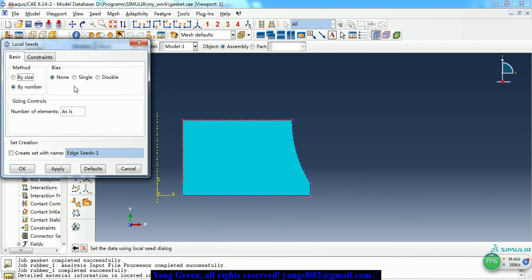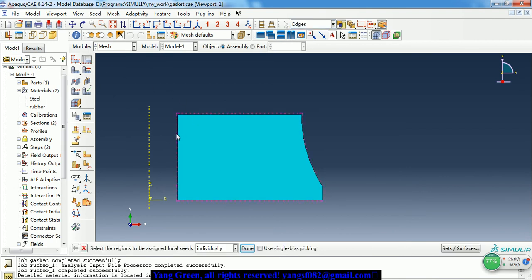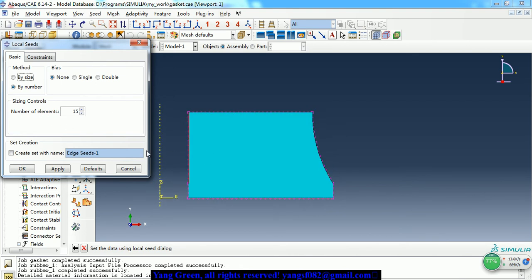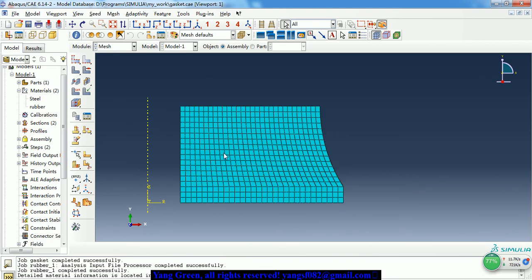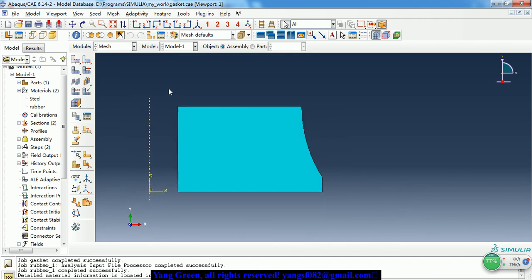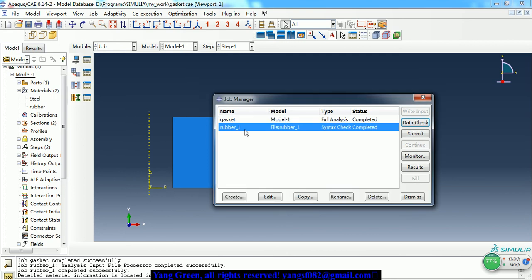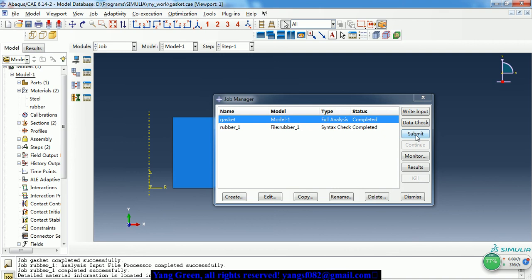We can see it's just to make 15 elements along that edge. You can make the mesh finer — it's up to you. After all of this, we can create a job and give it the name 'gasket'.